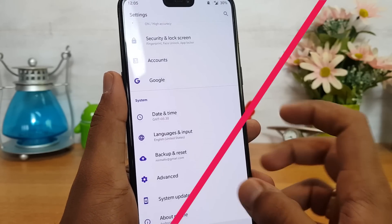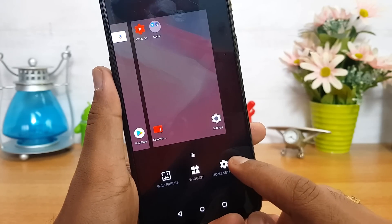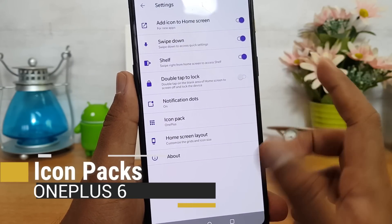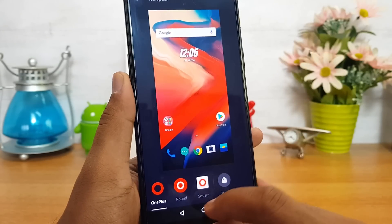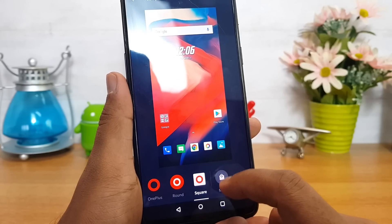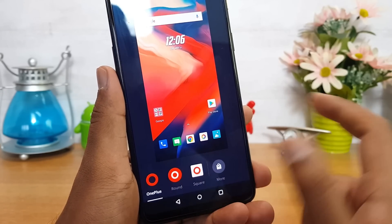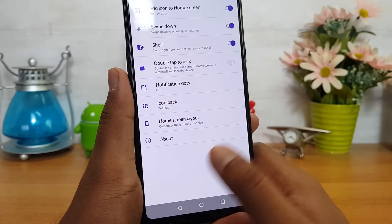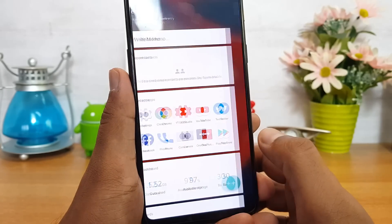From the home screen, you can tap the home settings option to change the icon pack. The current default icon pack is OnePlus, but you can switch to round or square icon packs. You can also download additional icon packs from the Play Store and apply them here to further customize your home screen.